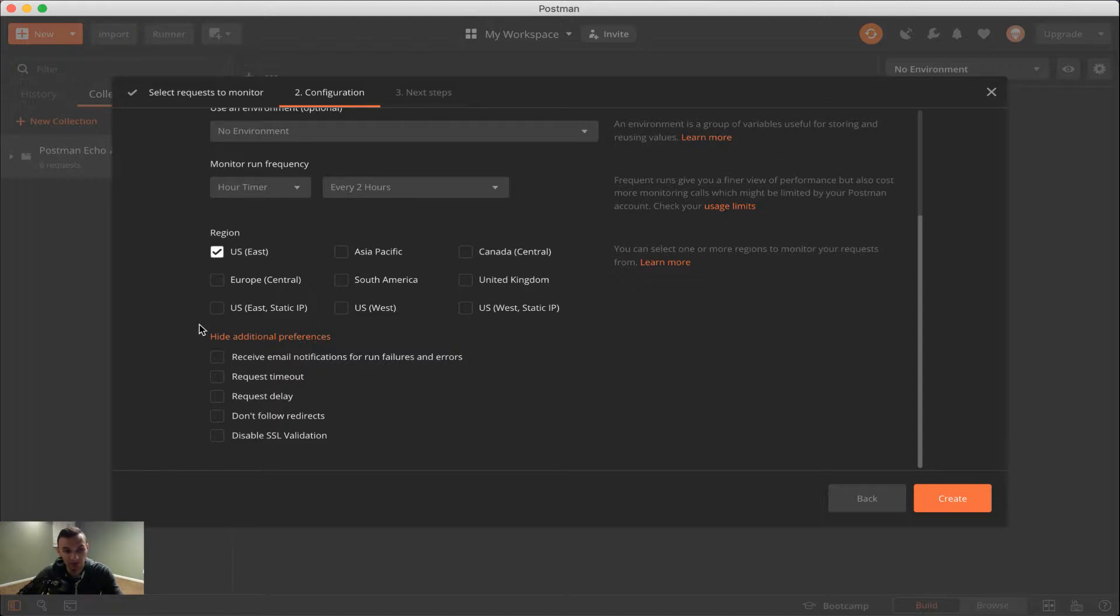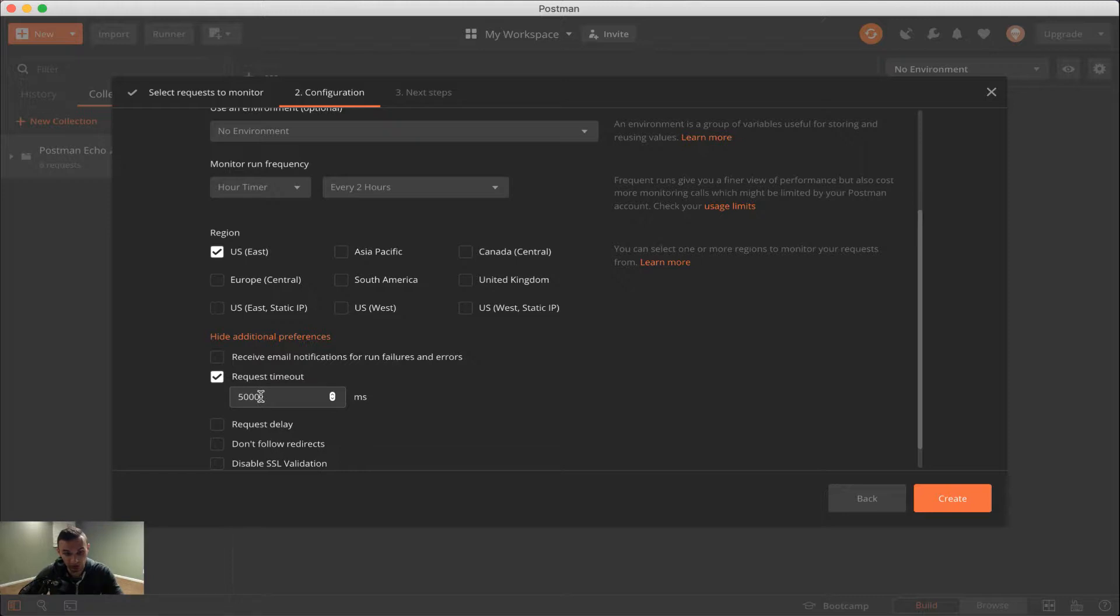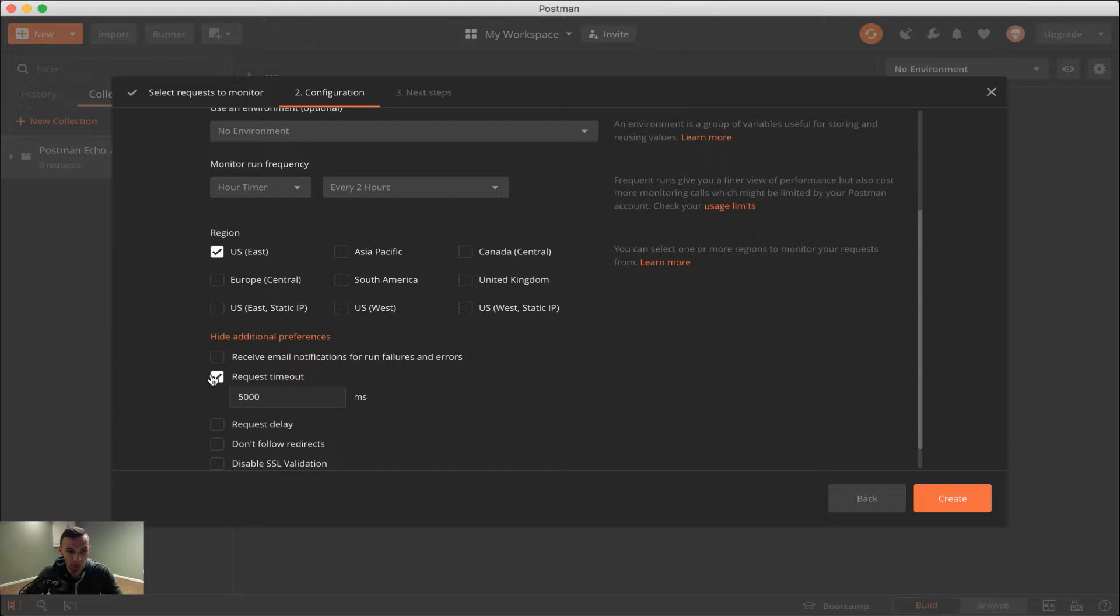Below it, we have the request timeout. And so this is, for example, if your collection or your API is taking too long to respond, in this case, 5000 milliseconds or five seconds, it will automatically time out the request. And that would be a failure.